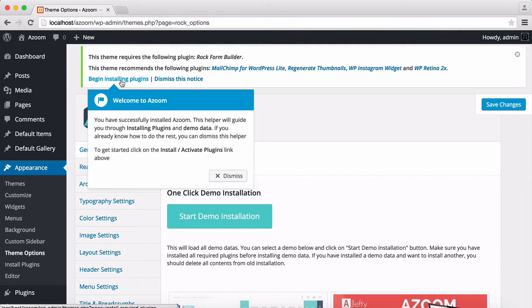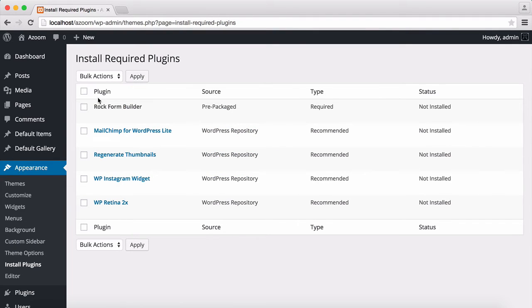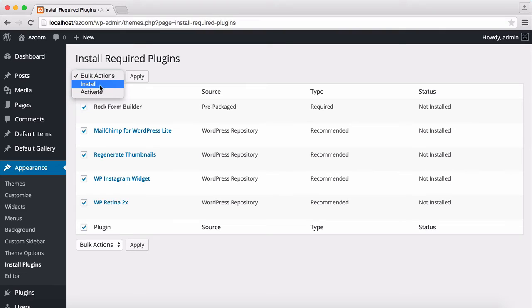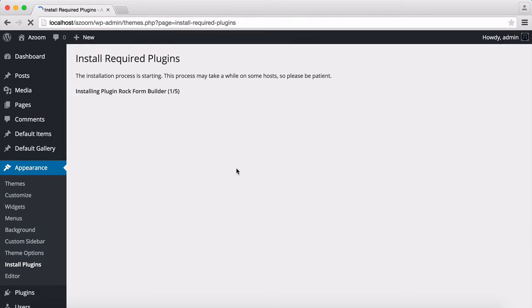I'm going to click here. I'm going to click OK. I'm going to check them all. Then I'm going to select Install, then I'm going to click on Apply.